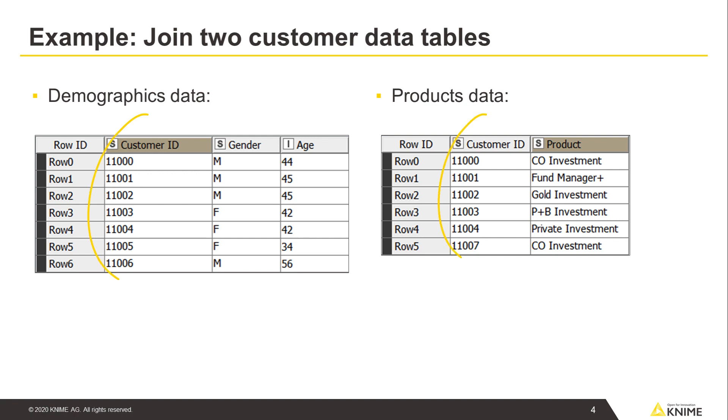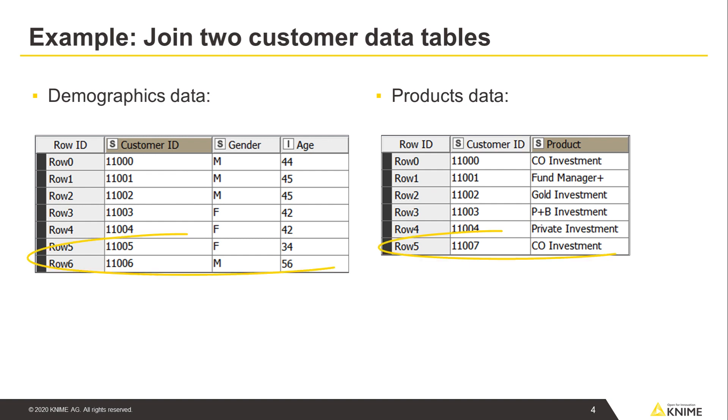The customer ID column is presented in both tables and uniquely defines the customers. Note that both tables contain some rows where the customer ID is not presented in the other table.